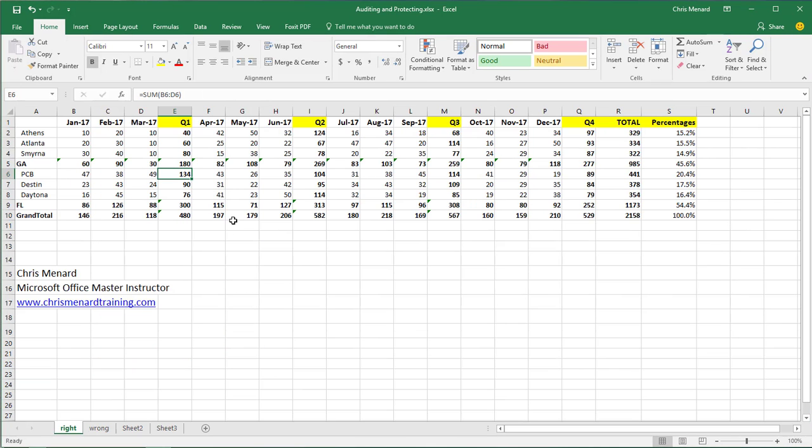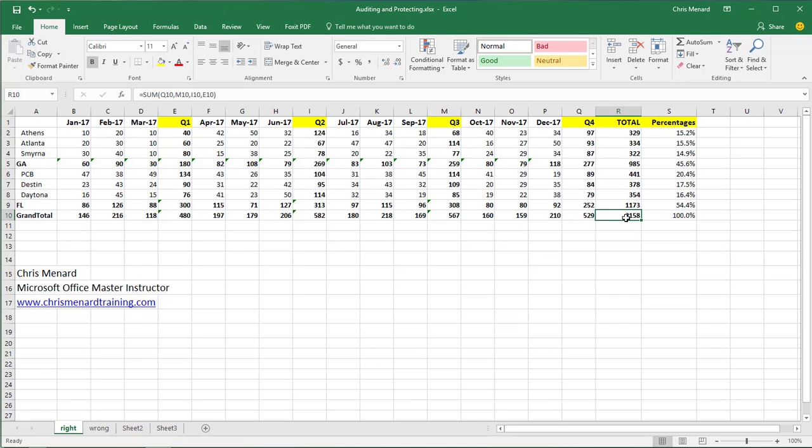So here's another file that I created. I've got January through December with quarter one, two, three, and four. And the example in this is I have this on a shared drive and I have to present these numbers, but I didn't put them together. So I'm worried that the formulas are correct.